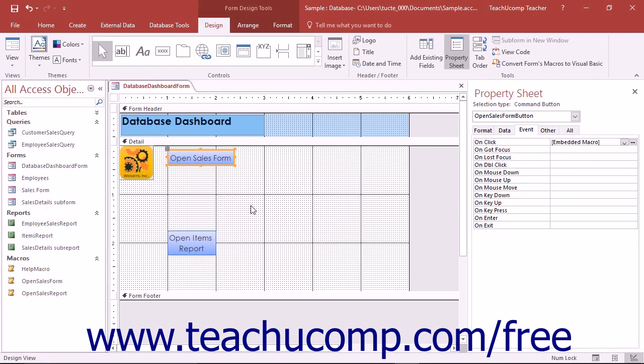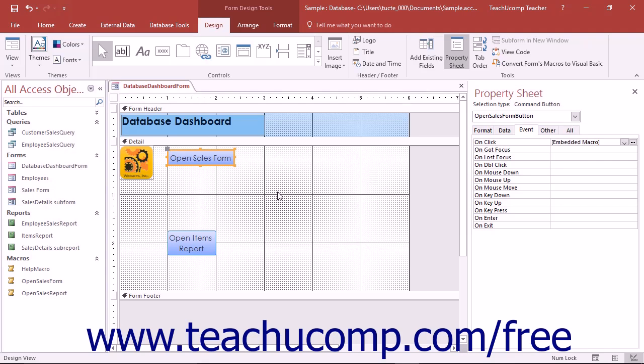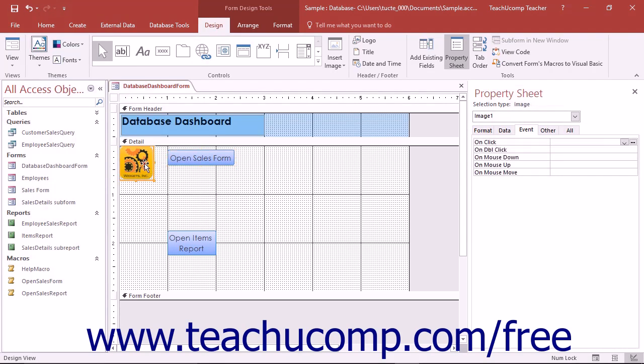Alternatively, you can also assign a macro to an object's event by using the property sheet. While this is most often performed on command buttons, you can actually program macros to execute on events for many different types of form controls.